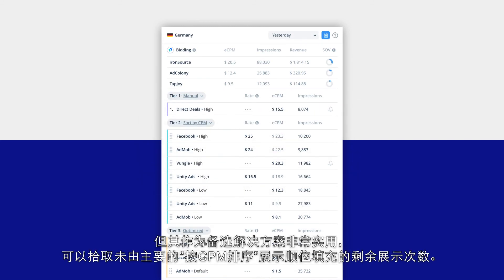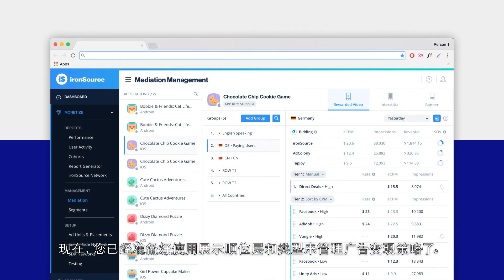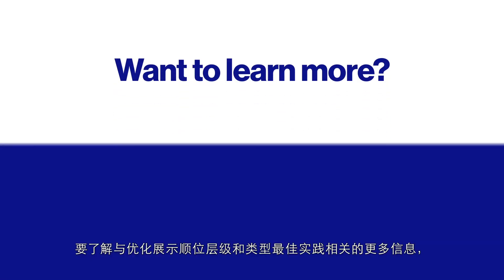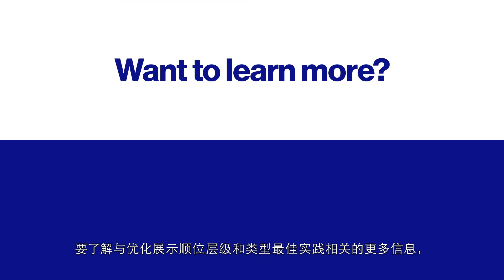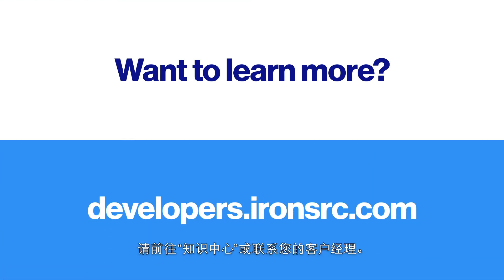Now you're ready to use waterfall tiers and types to manage your monetization strategy. To learn more about best practices for optimizing waterfall tiers and types, head to the knowledge center or reach out to your account manager.